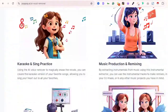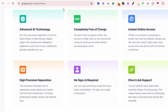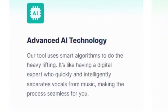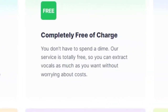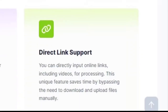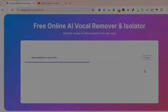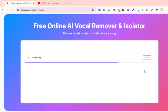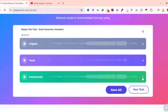Why should you choose PopPop AI? Here are some standout features. Powered by advanced AI technology, it delivers high-precision separation for professional quality results. It's completely free — no hidden costs or signups required. Instant online access, no software downloads, just a quick and easy upload process. You also get direct link support for faster, seamless file uploads. Whether you're remixing, recording, or just having fun with karaoke, PopPop AI's Vocal Remover is the perfect tool for you.